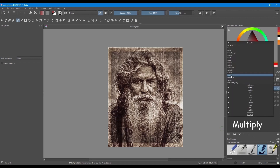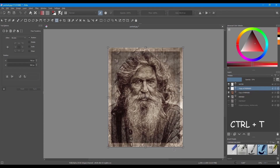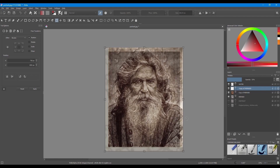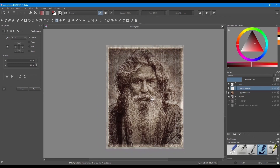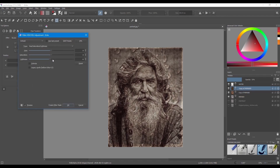Change the blending mode to Multiply and decrease the opacity even further if you think it needs it. Hit Ctrl T to transform the frame and increase its size. Now try to move the picture around to create a ghostly effect. Finally, if you need it, tweak the hue, saturation and lightness of your framed picture.